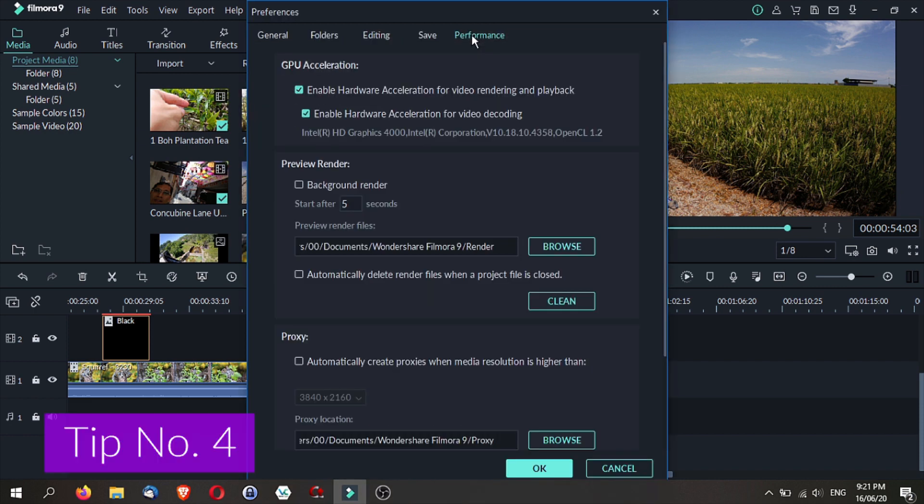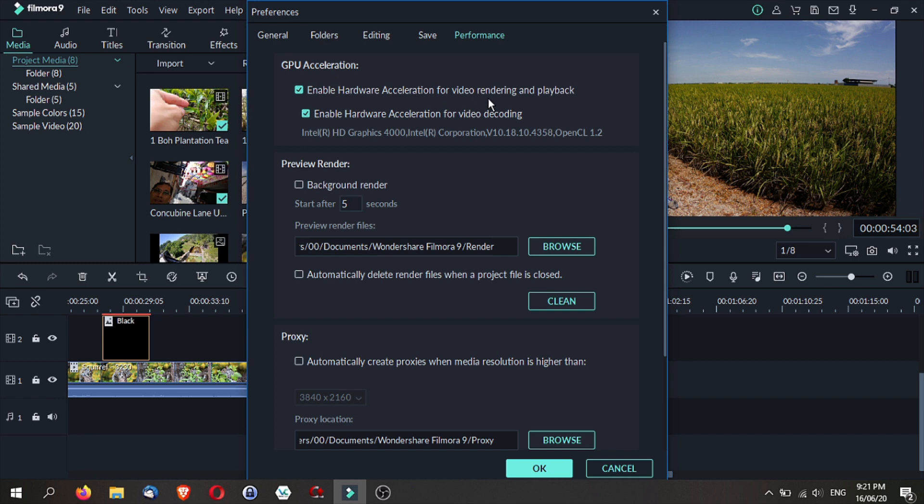The next tip is on performance. If your computer has a graphics card, you may want to enable GPU acceleration. This will enable hardware acceleration for video rendering and playback as well as video decoding. So this will help you render your video much faster.